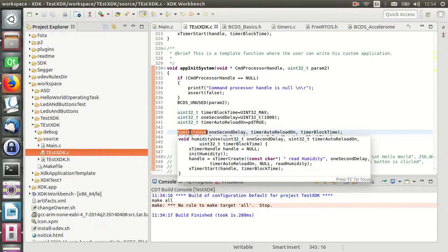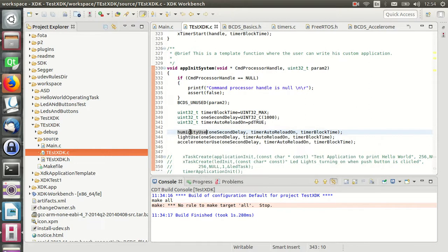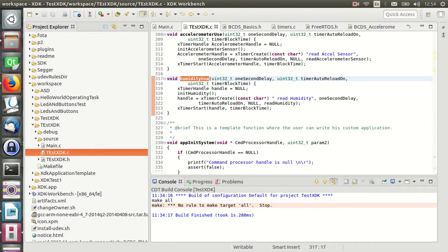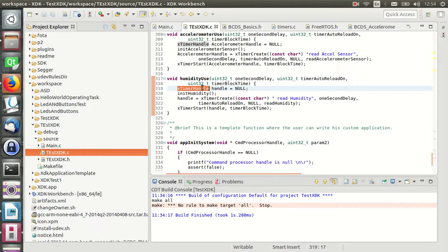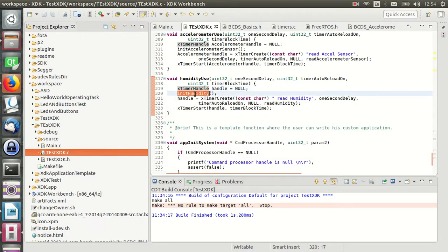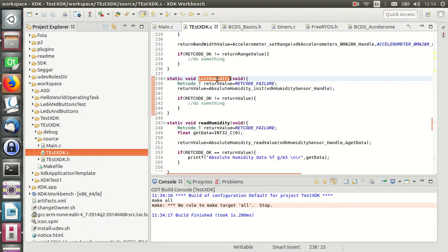HumidityUse is a function that calls the initialization and execute of the humidity sensor. The main idea of this function is to start a timer to read values from the sensor. The first expression is to create a timer handler. Then the humidity function calls an initialize function from the static humidity sensor handler and handler errors code.